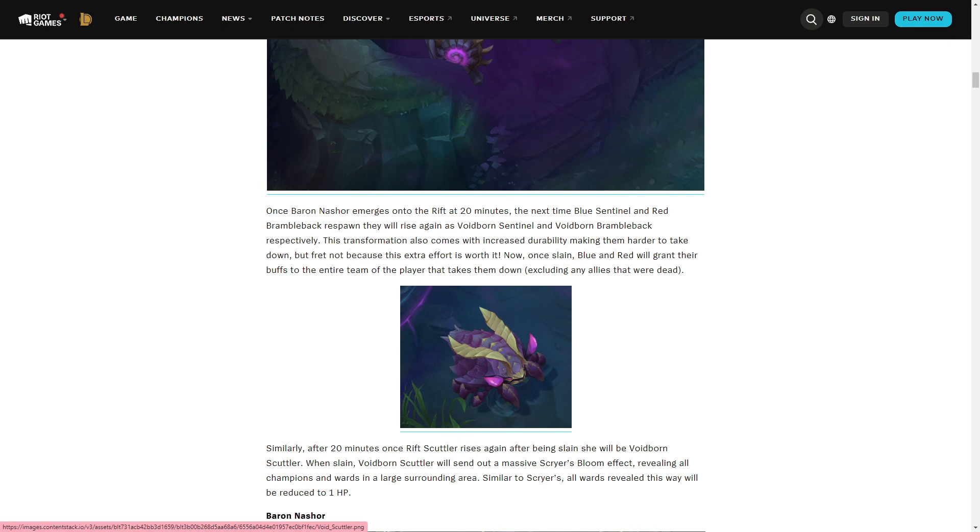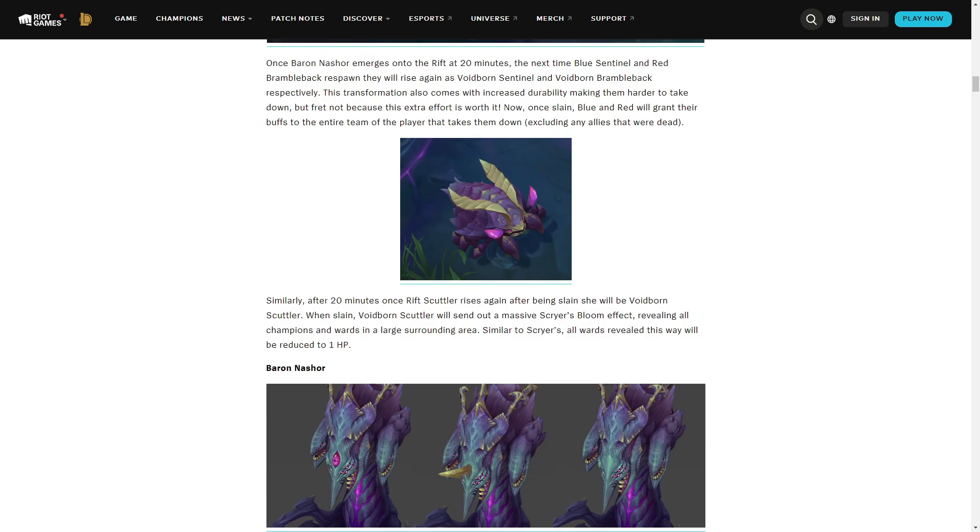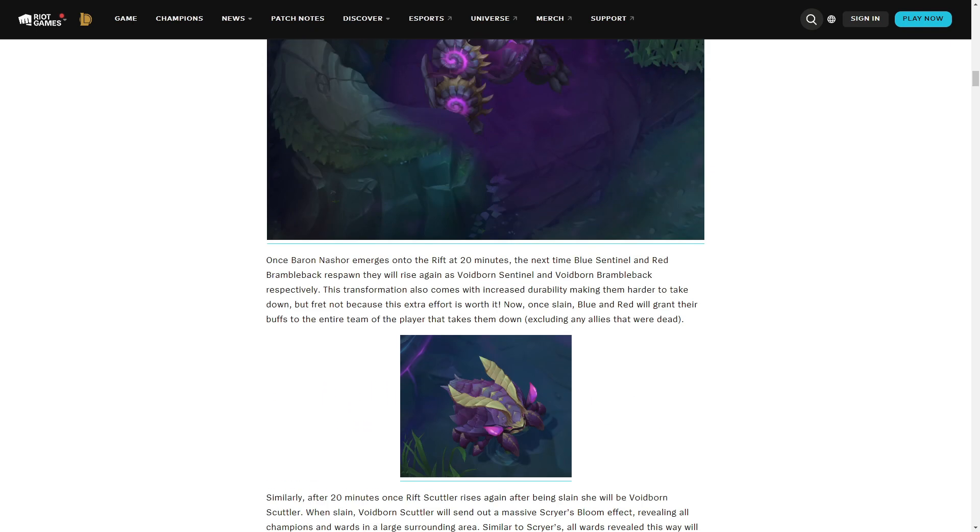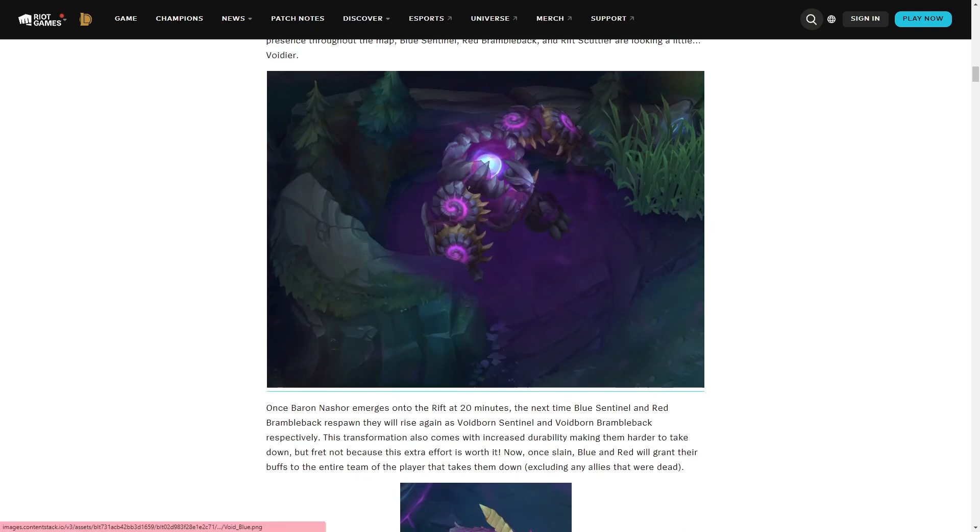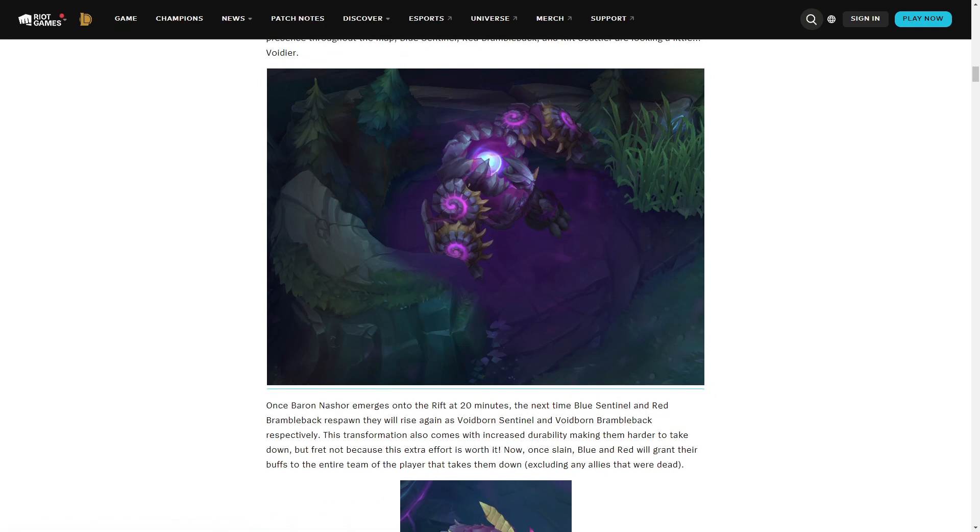Even in case of the crab, it's going to send a huge scryer's bloom. I think it's a little bit less impactful, although crab was already more impactful in the late game to begin with. But you see what I mean here? They're creating more things to fight for throughout the map at all stages of the game, which is really cool.